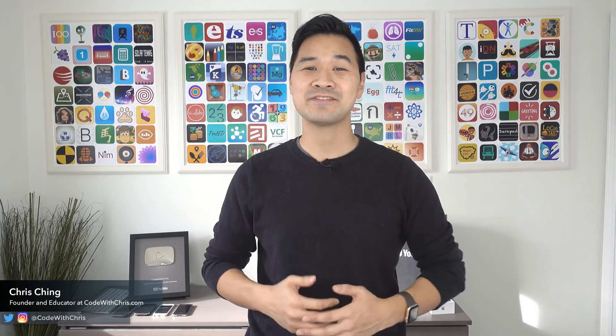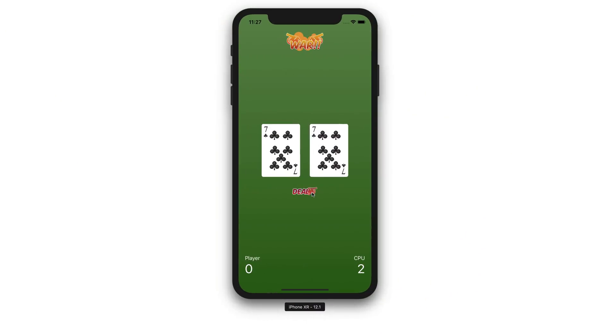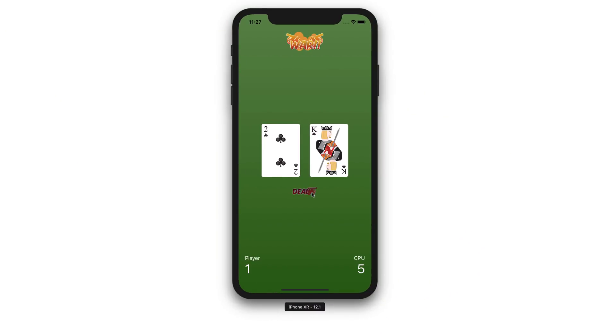Hi, welcome to lesson nine. This is a fun lesson. We're going to make the card images change when we click on the deal button. So if you're ready, let's jump right in.